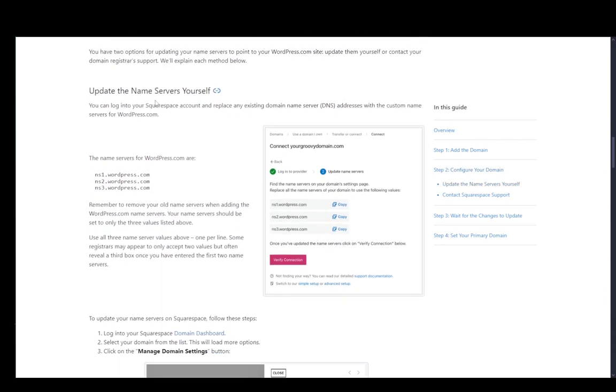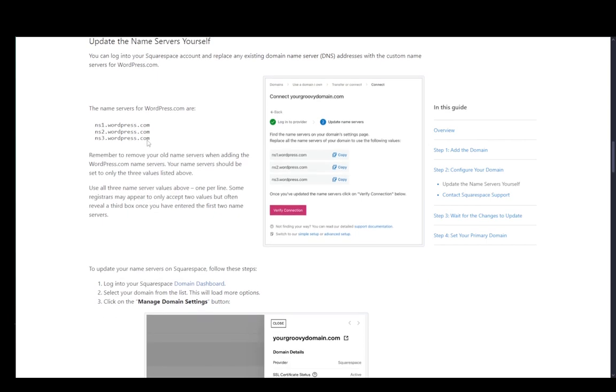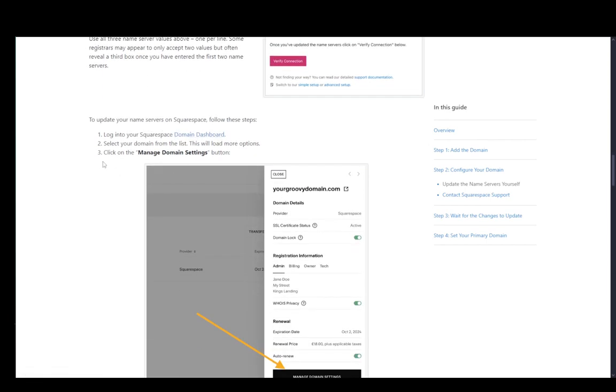Now once you click that you're going to need to update the name servers yourself by adding the name servers for wordpress.com which are these here: ns1, ns2, or ns3.wordpress.com. You're going to need to add all three.